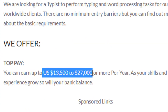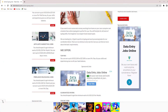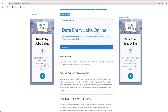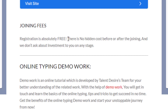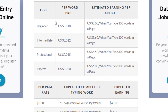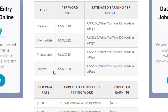You can see here the online typing job. You can earn $13,500 all the way up to $27,000 per year. It's actually a very good earning opportunity for people from any country in the world. For the joining fees, the registration is absolutely free. There are no hidden charges before or after joining, and they don't ask for any investment at any stage. Depending on what level you are, you'll get paid different amounts, ranging from beginners all the way up to experts. I'll be giving you a special bonus tip that can help you earn a higher rate — even if you are a complete beginner, you can actually get paid on an expert level.